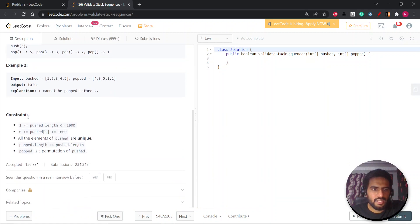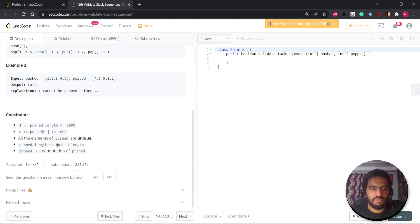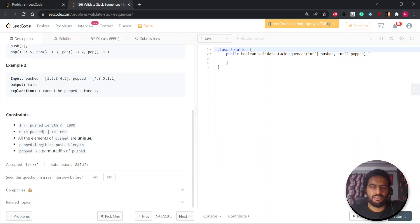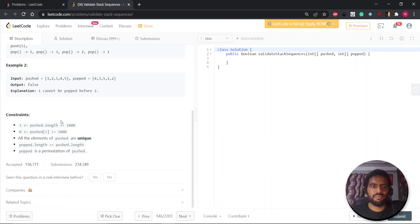Let's see the constraints. The array size is up to one thousand and all elements of push are unique. The length of pop equals the length of push, and elements in pop are also equal to push elements. Basically they are just a permutation — in random order. So if push is one, two, three, four, five, then pop might be four, five, three, two, one — any combination.